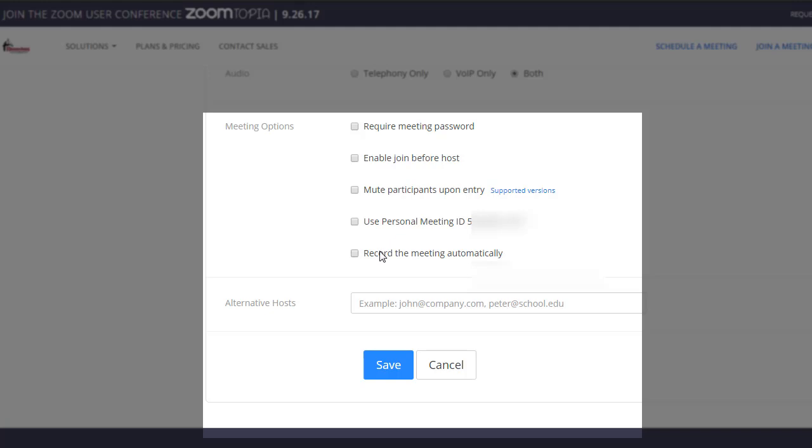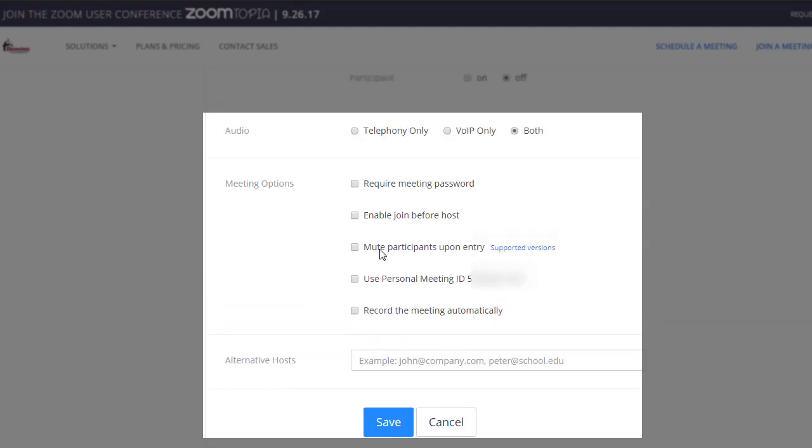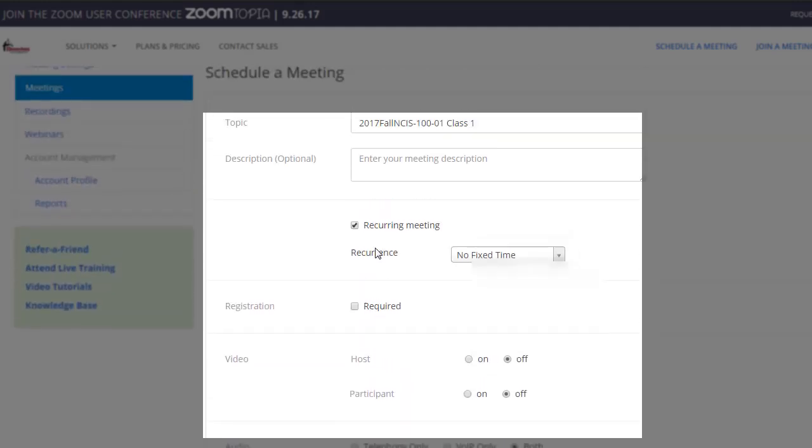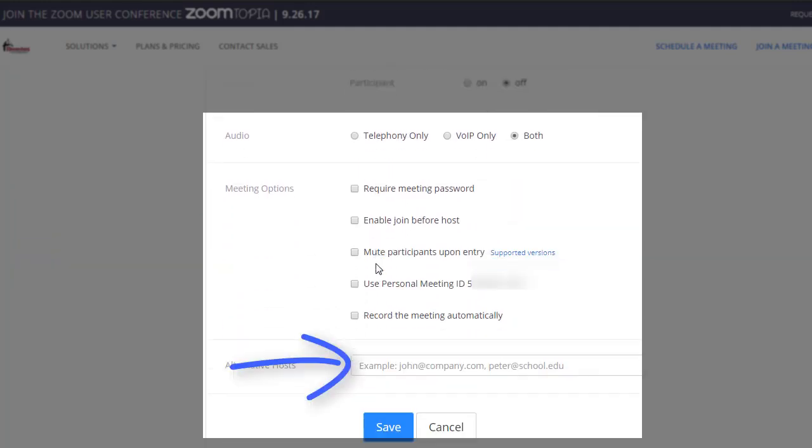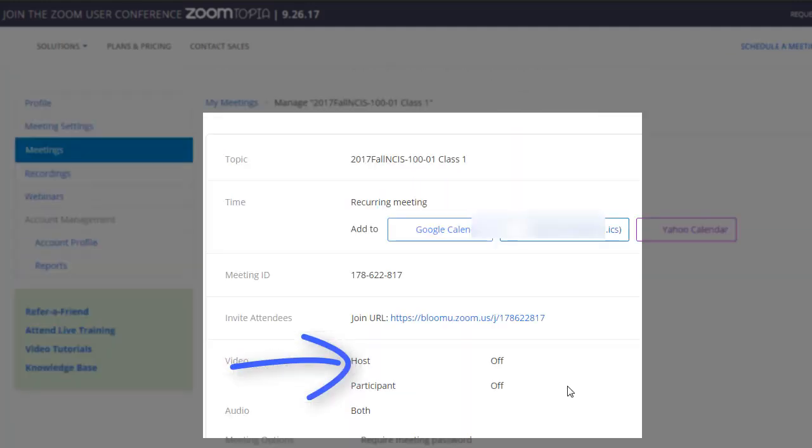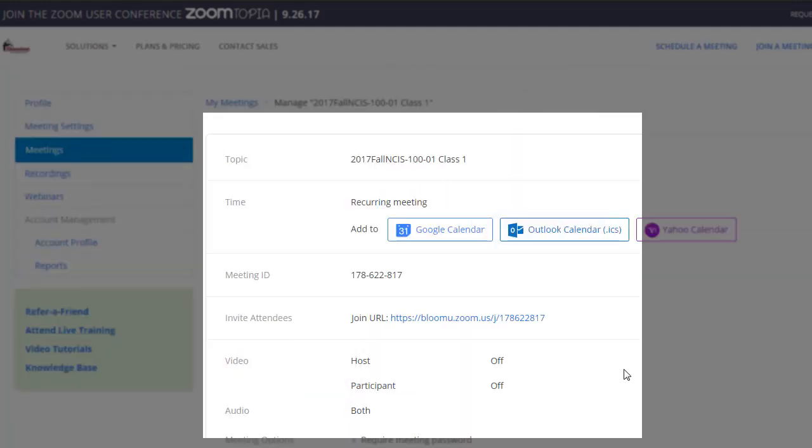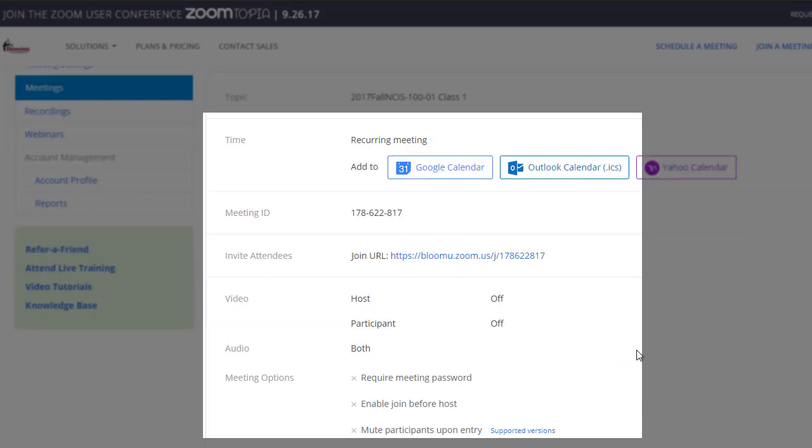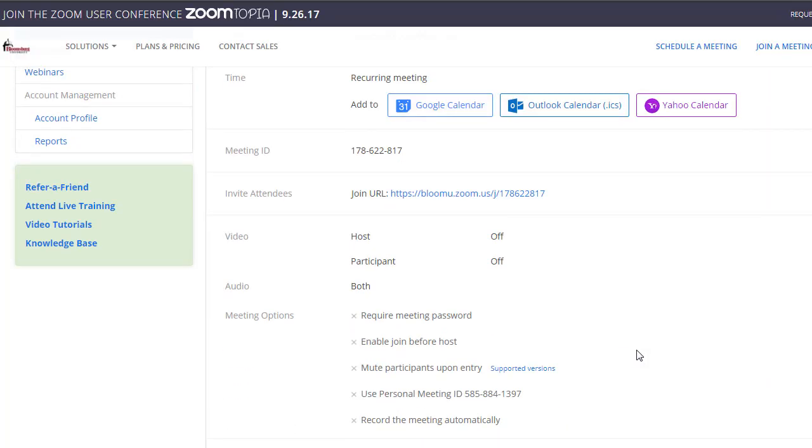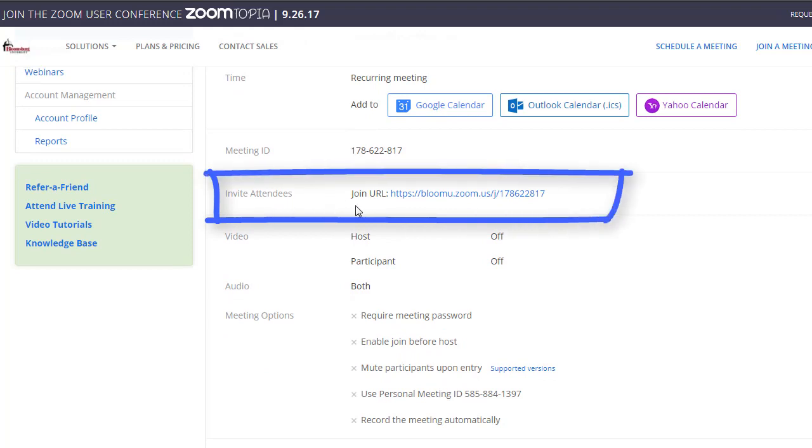Once you're done setting up your options, you want to click the Save button. This will then take you to the page which shows you the meeting settings. You'll notice here there's an Invite Attendees link.